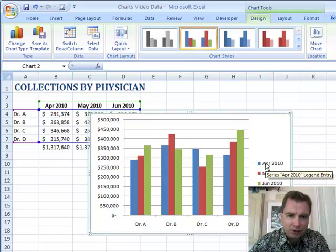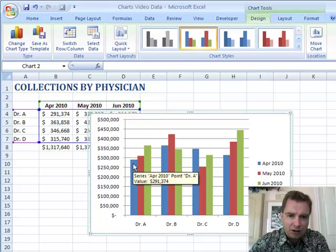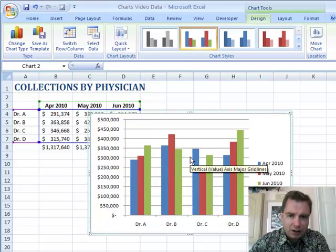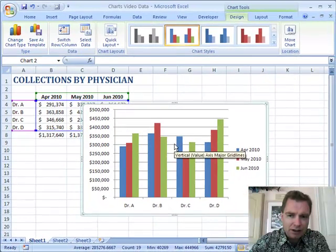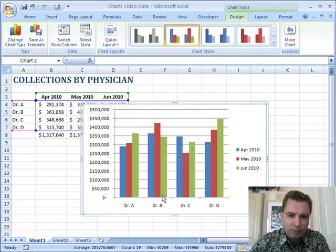Over here on my legend, I can tell which month it is, so it's easy for me to look at the blue and see how Dr. A, Dr. B, Dr. C did by month.